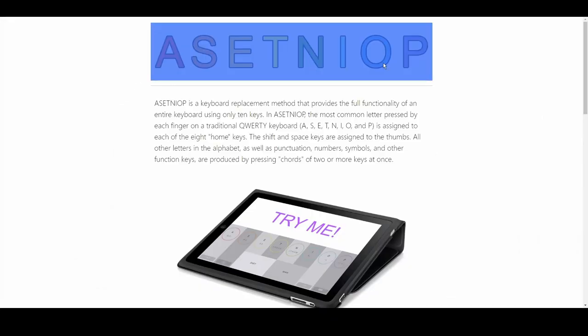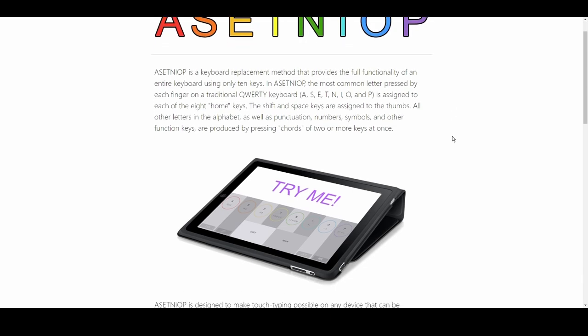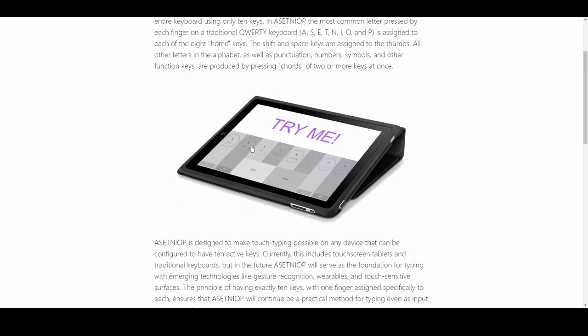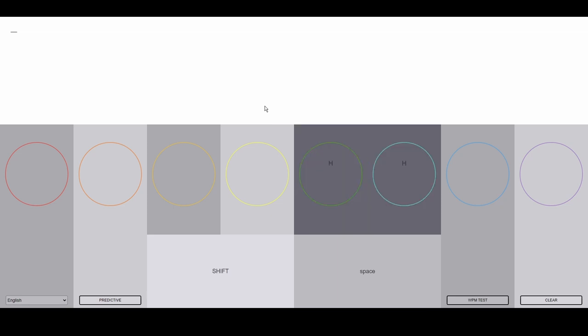There is a 10-key keyboard layout that I found called Astenoip. It seems like a good concept - you have 10 fingers, therefore a keyboard should have 10 keys. That tracks.